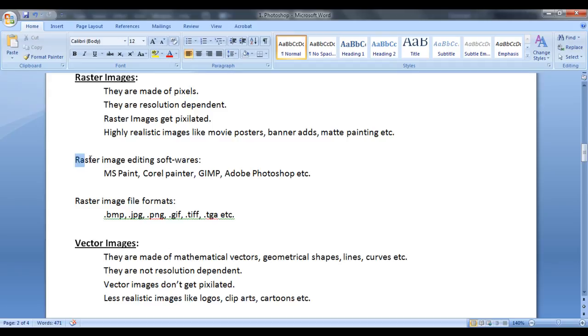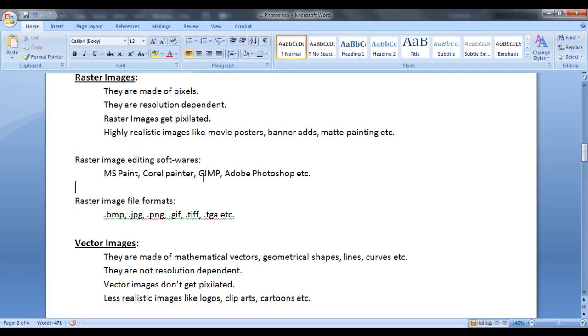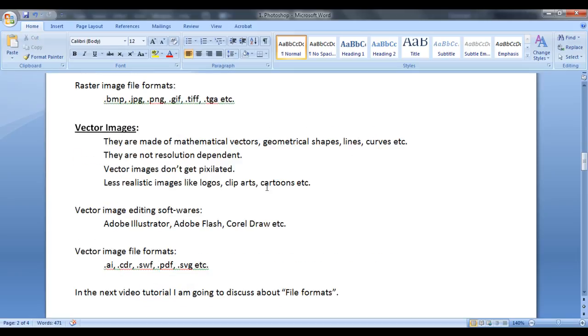Here I have listed some raster image editing softwares like MS Paint, Corel Painter, GIMP, Adobe Photoshop, etc. are raster image editing softwares.